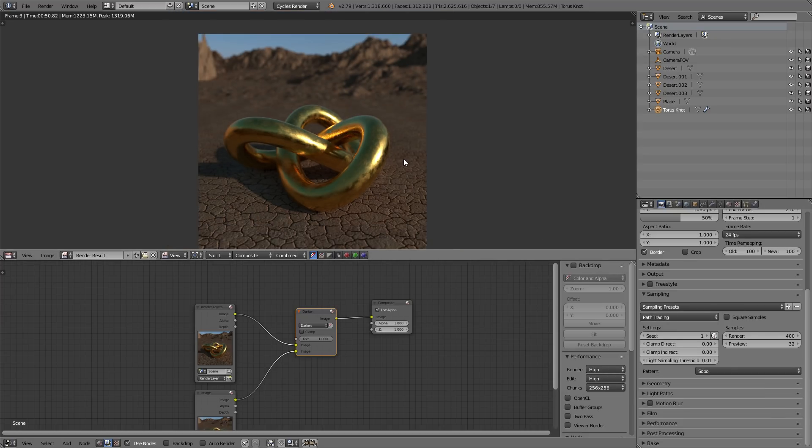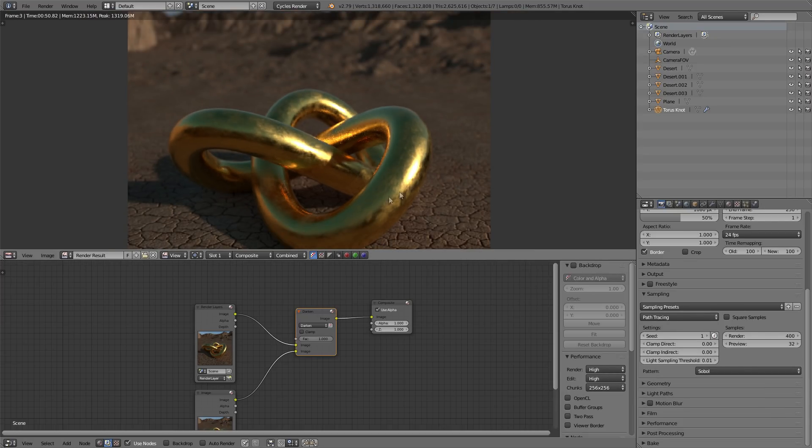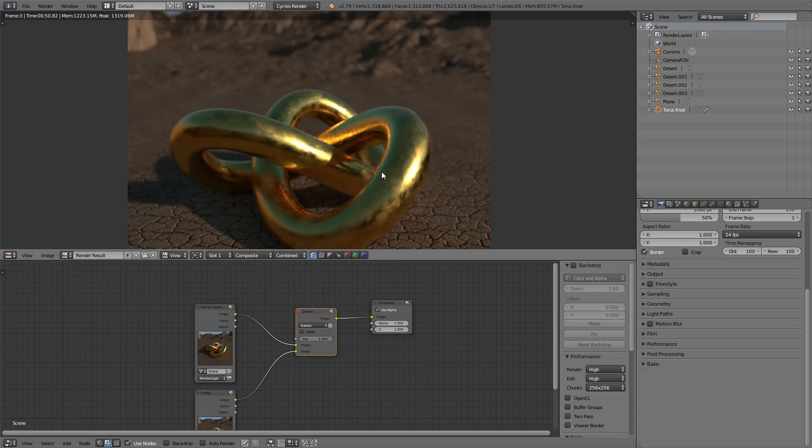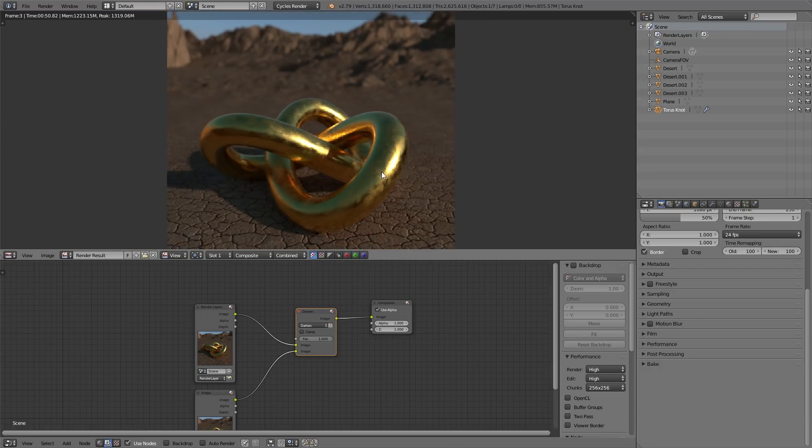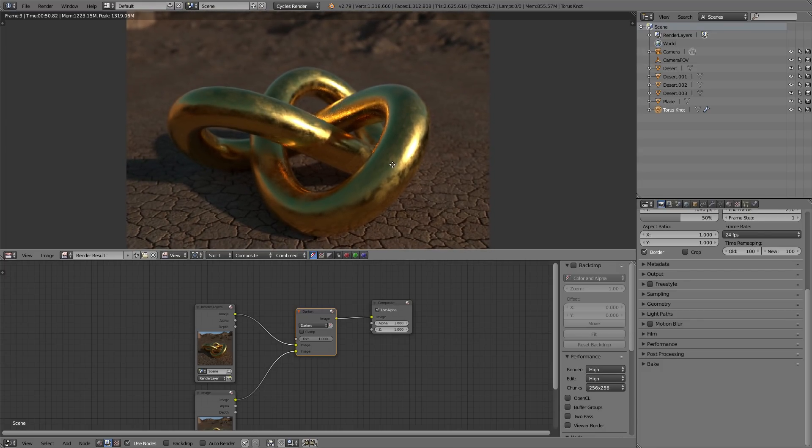But you'd render that out. If you still had fireflies, then you'd render it twice and do the method I just showed. Yeah, that's it. Hope you learned something, hope you had a good time, and see you later.